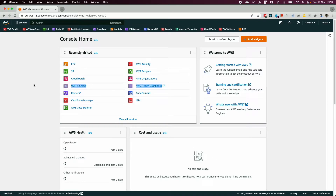Hey guys, welcome to another video on AWS S3, where I'll be doing a demo of how you access an S3 bucket from an EC2 instance using an IAM role.